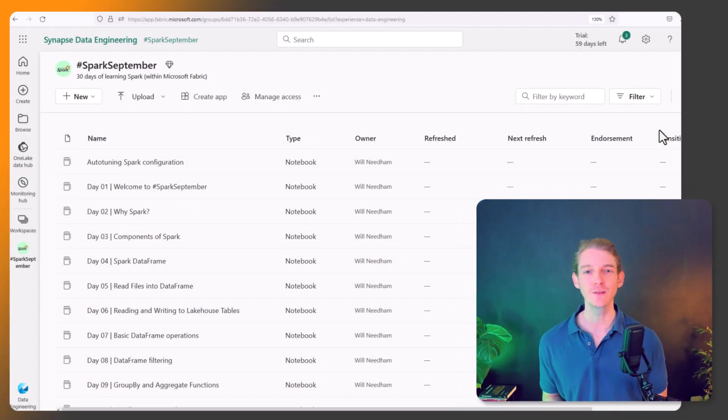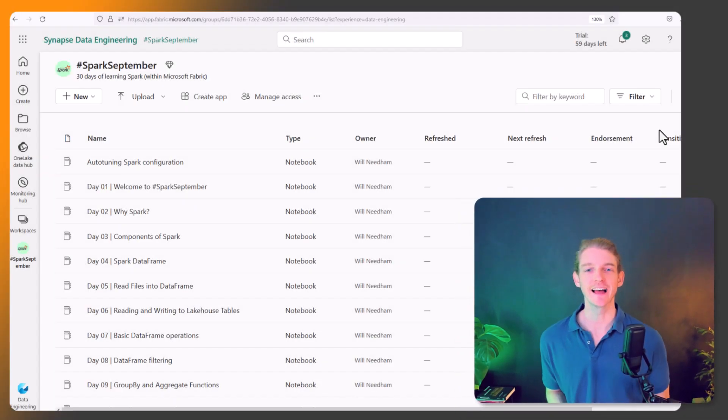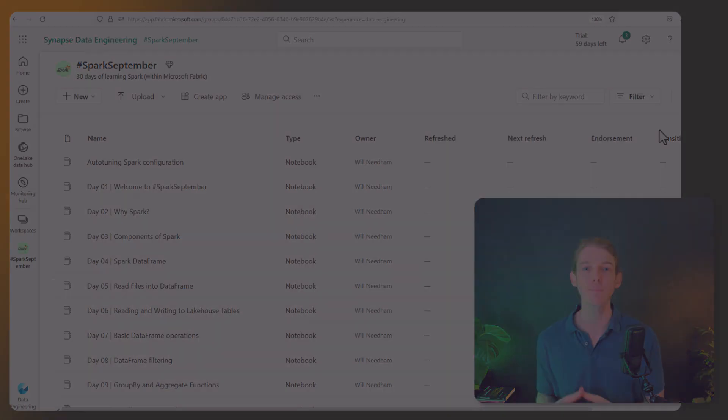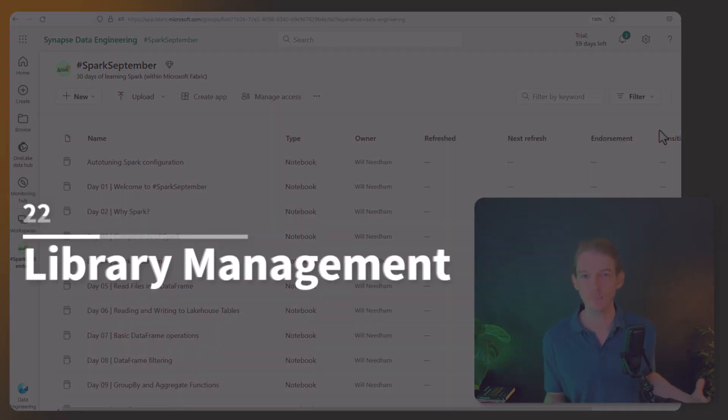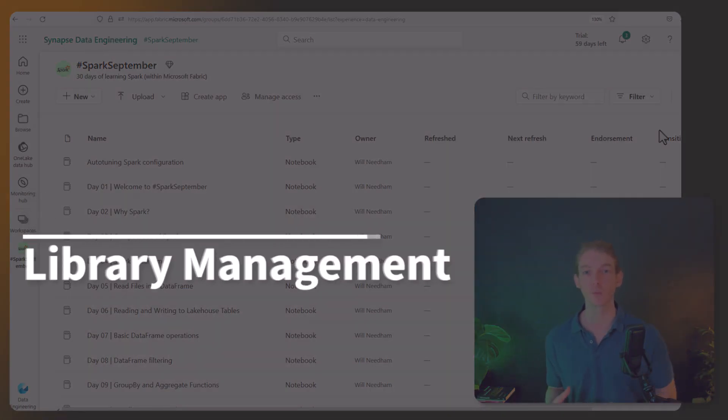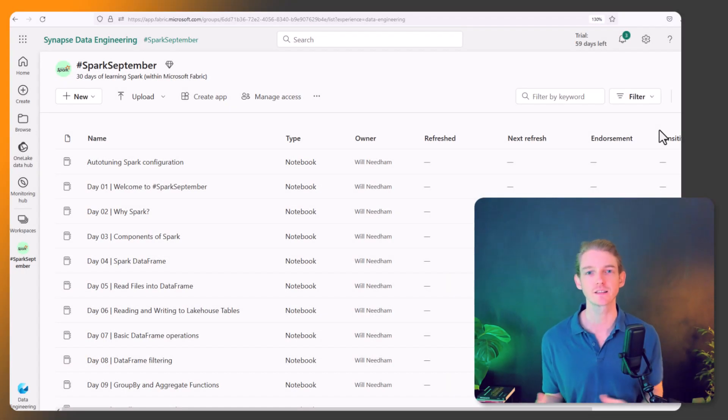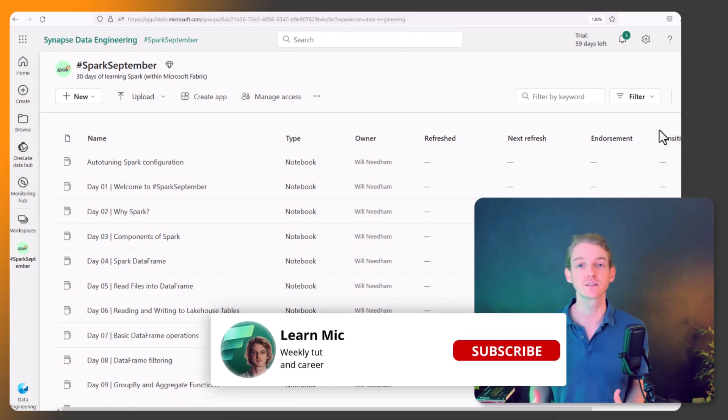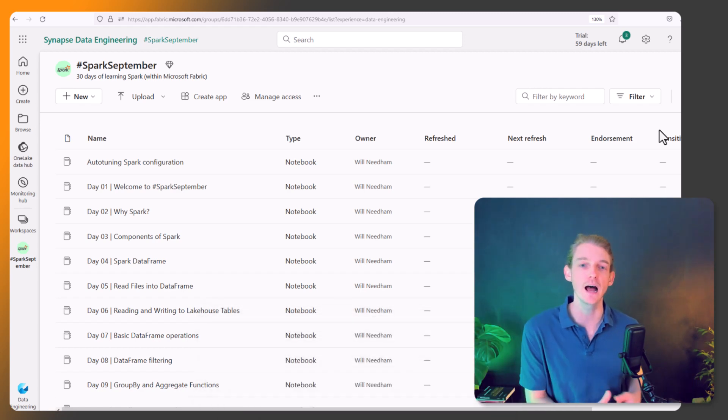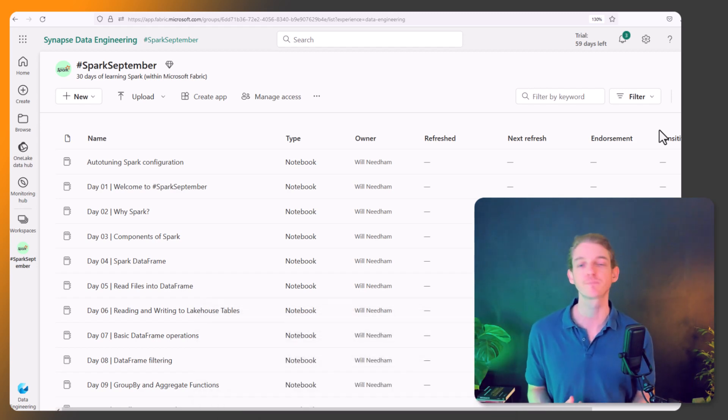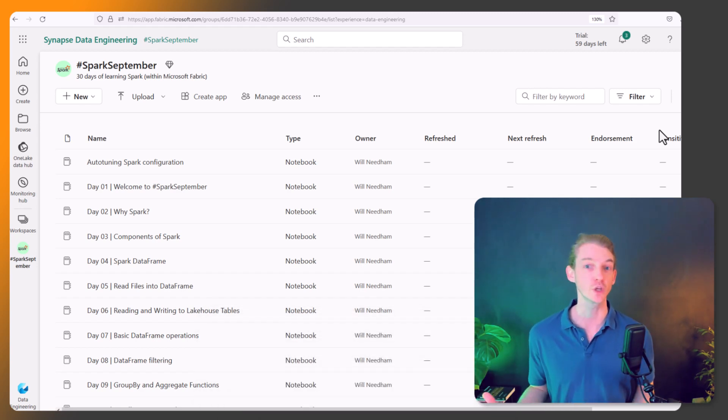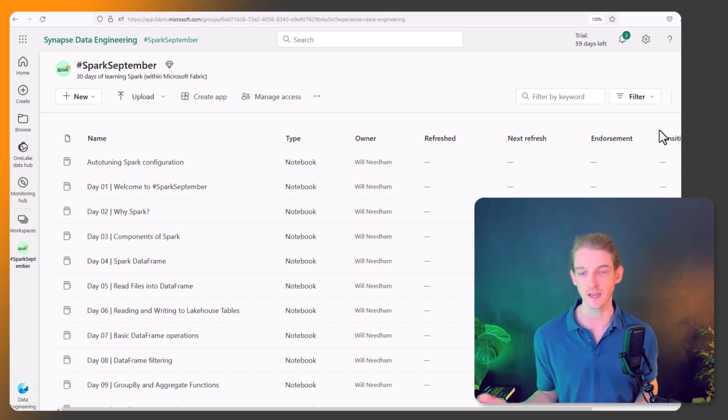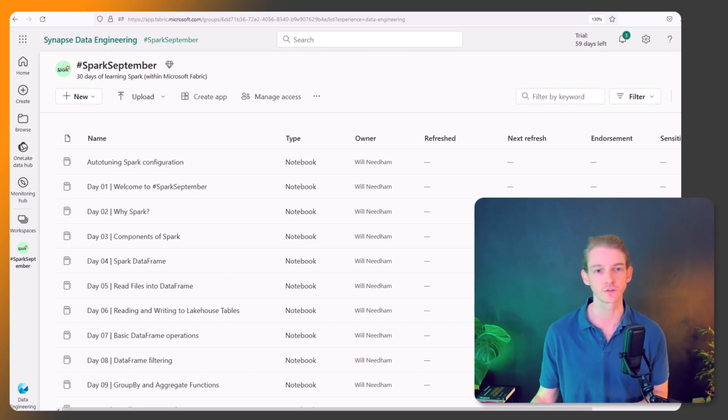Hey everyone and welcome back. Today we're going to be looking at library management - how do we manage Python packages in our Fabric notebooks when we want to do data engineering and data science in Microsoft Fabric. There's many ways of doing this, and I'm going to be walking through some of them and the pros and cons of each method, just so you can understand which one is best for your specific use case in your organization.